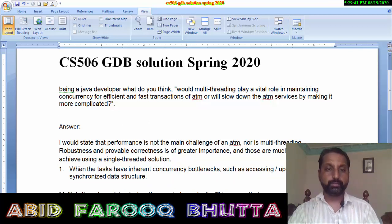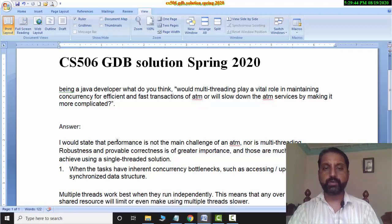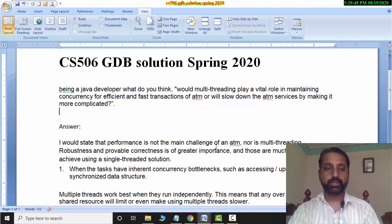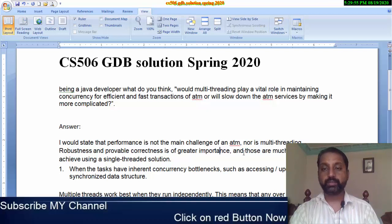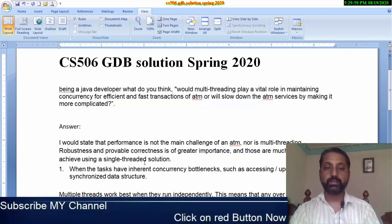I would state that performance is not the main challenge of ATM, nor is multi-threading. Robustness and provable correctness are of greater importance, and those are much easier to achieve using a single-thread solution.